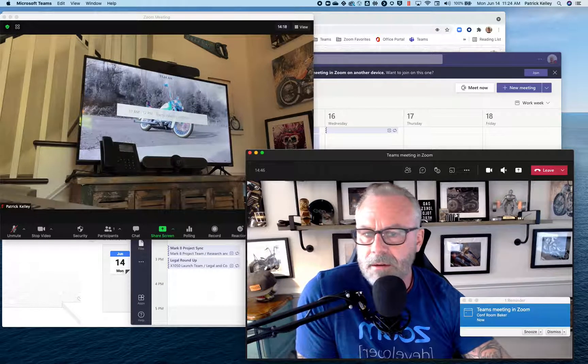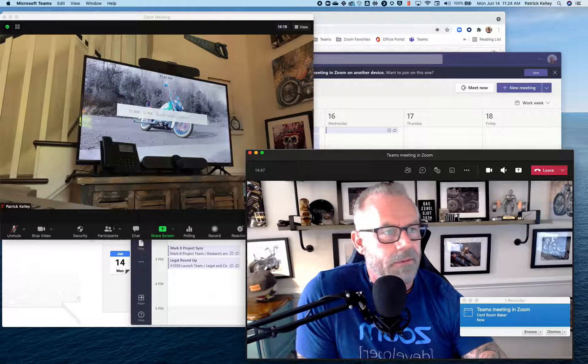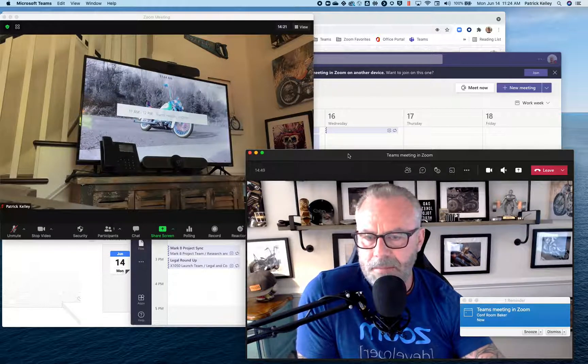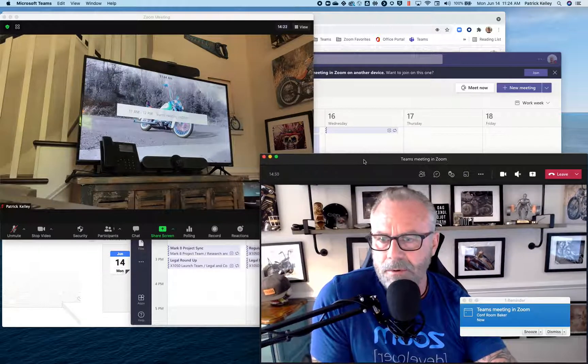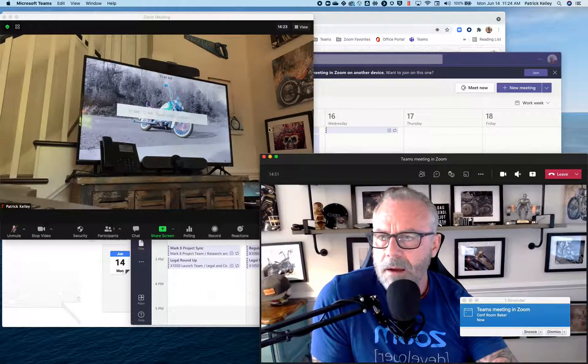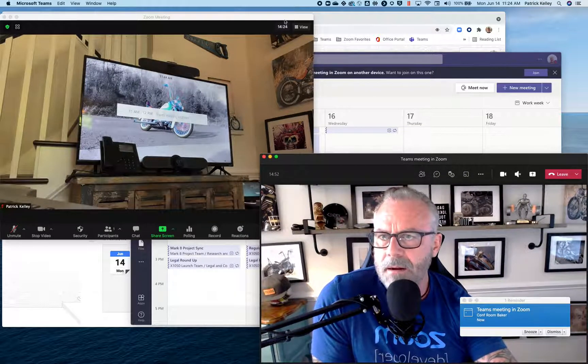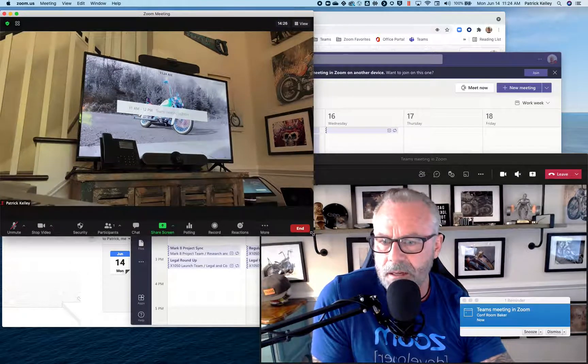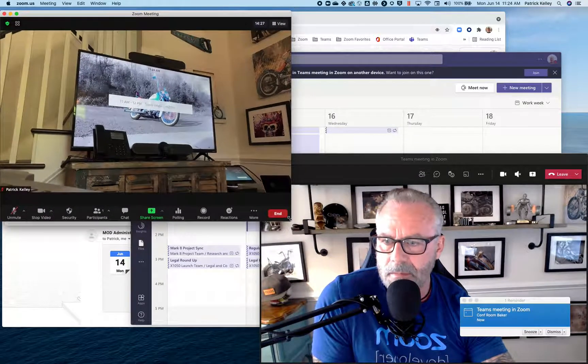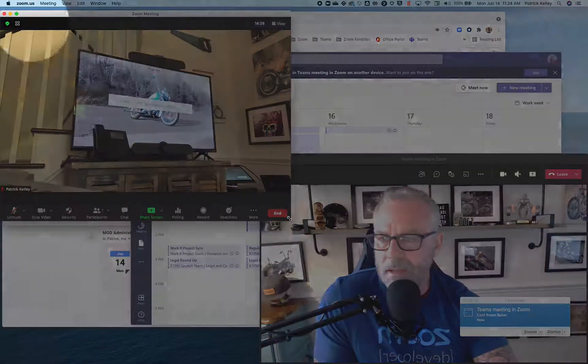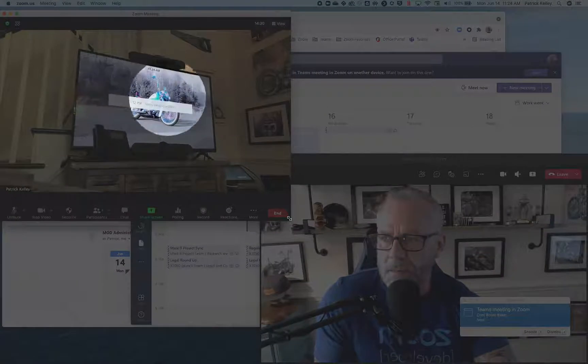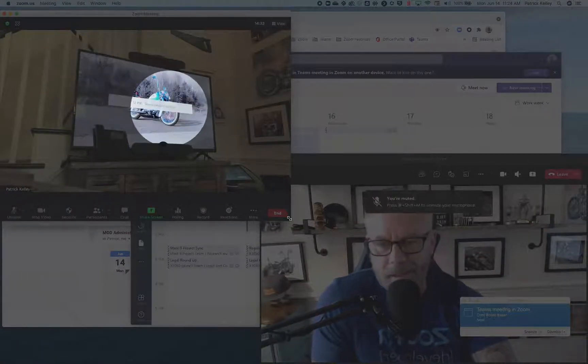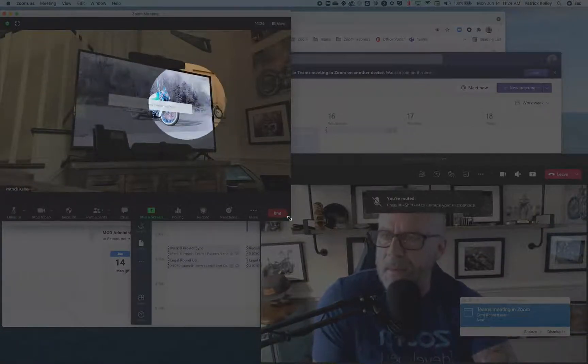And check this out. Where is my mouse? Good grief. Alright, over here on my other camera is a Zoom room. You can see it is a Zoom room because of the screen. It says Conferencing Room Baker. That's my Zoom room name.